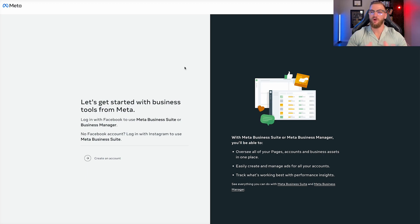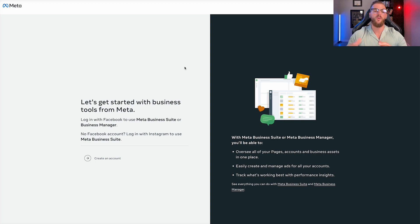Once you type that in, you're going to be brought to a page that looks like this. And if you haven't already set up your meta business suite or your business manager, this is where you're going to be prompted to do so.